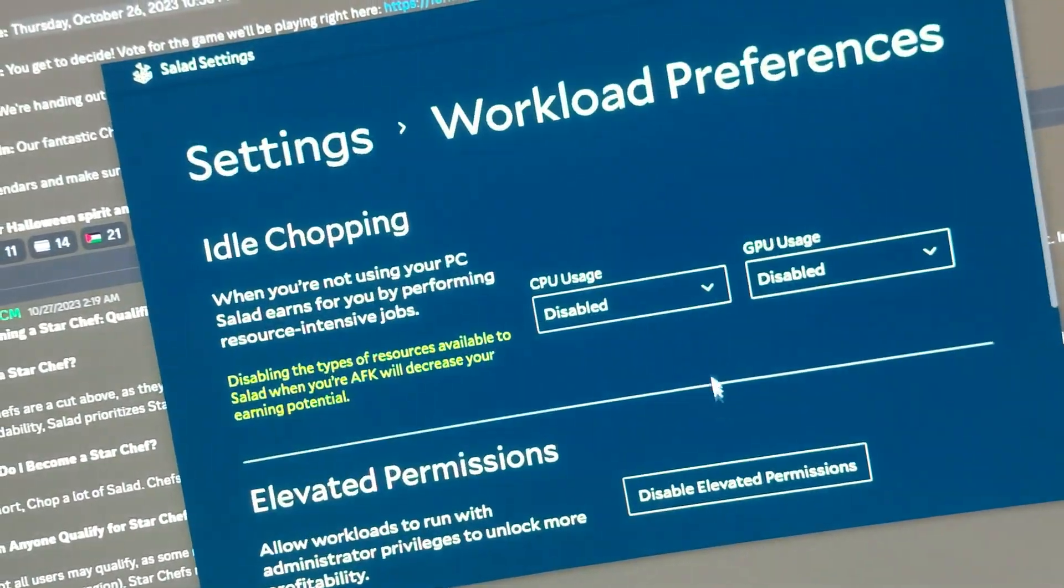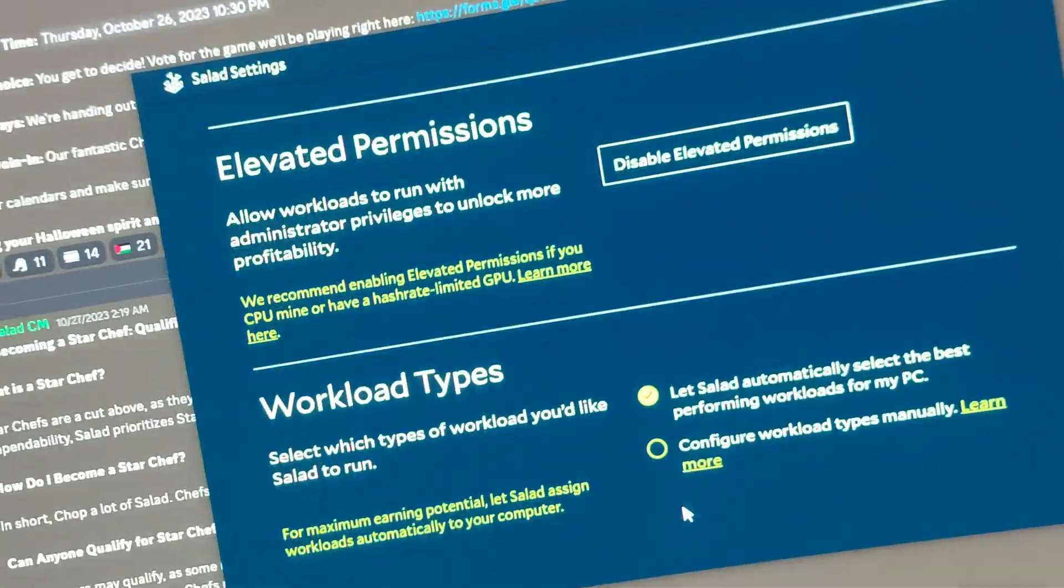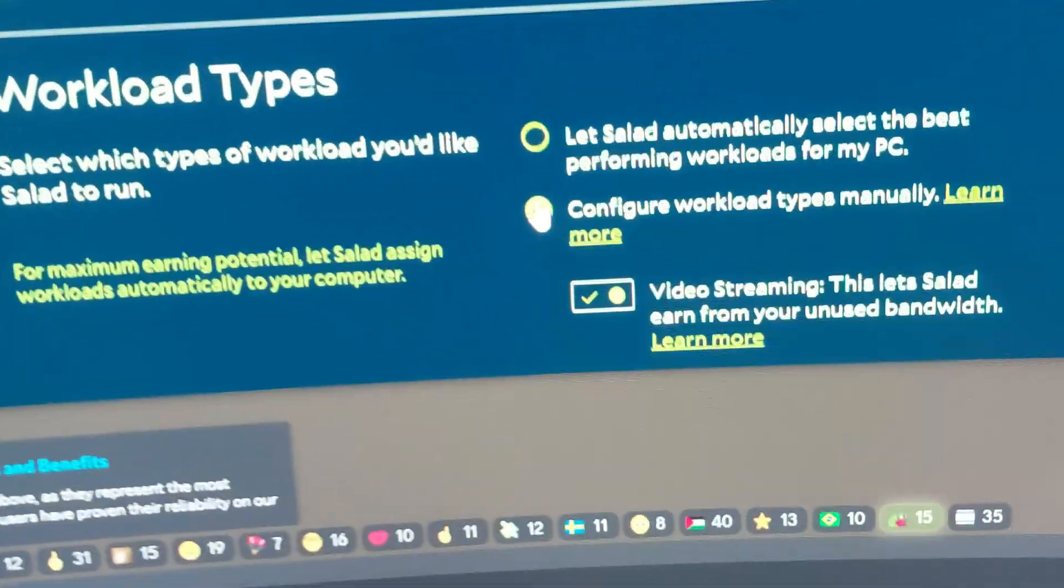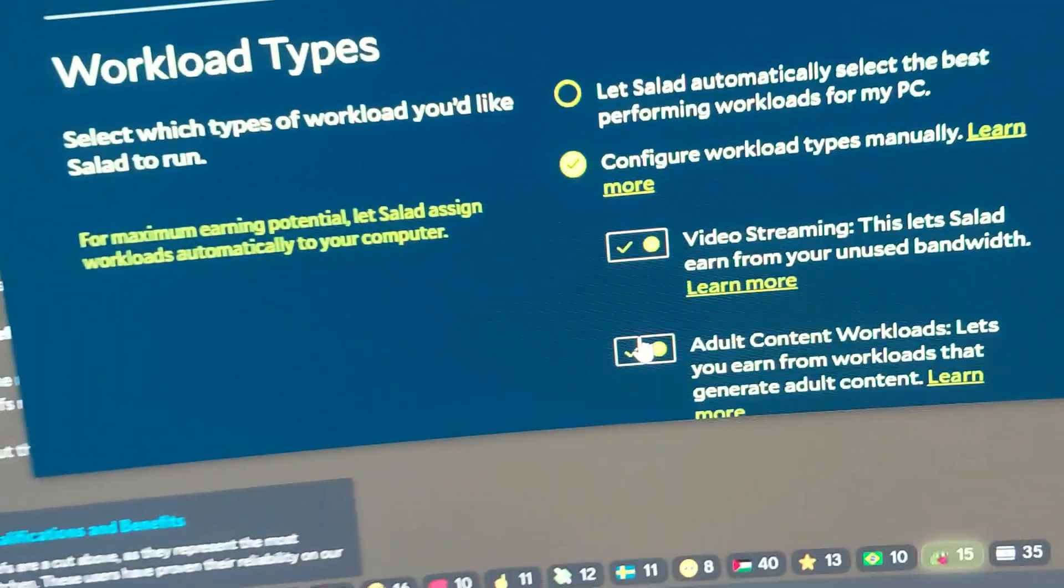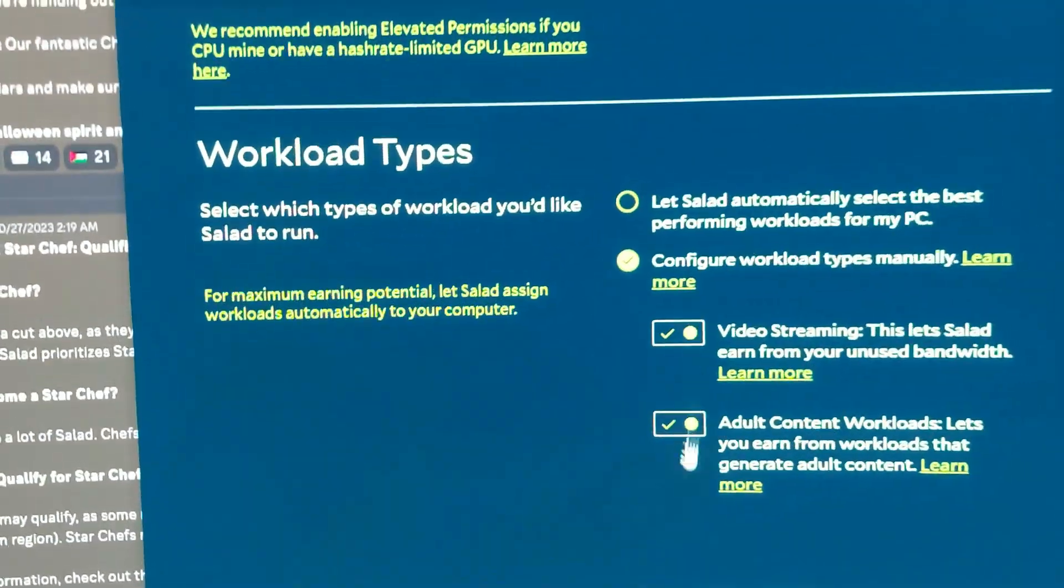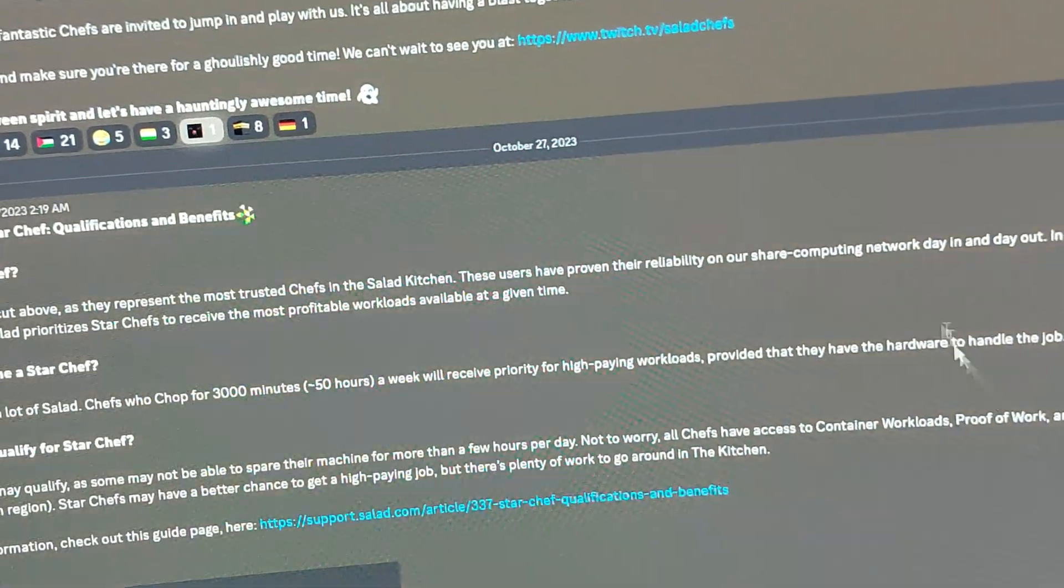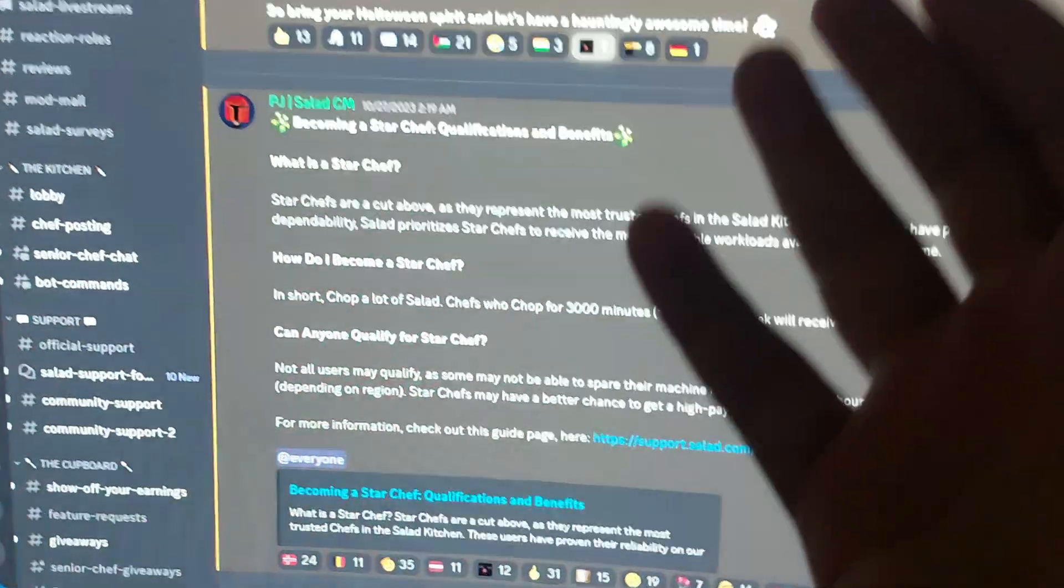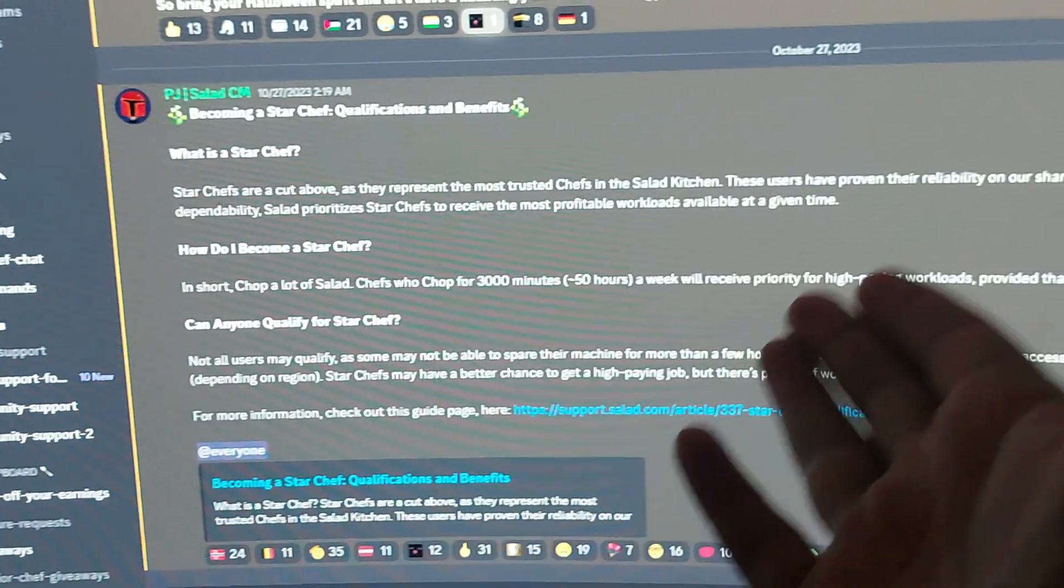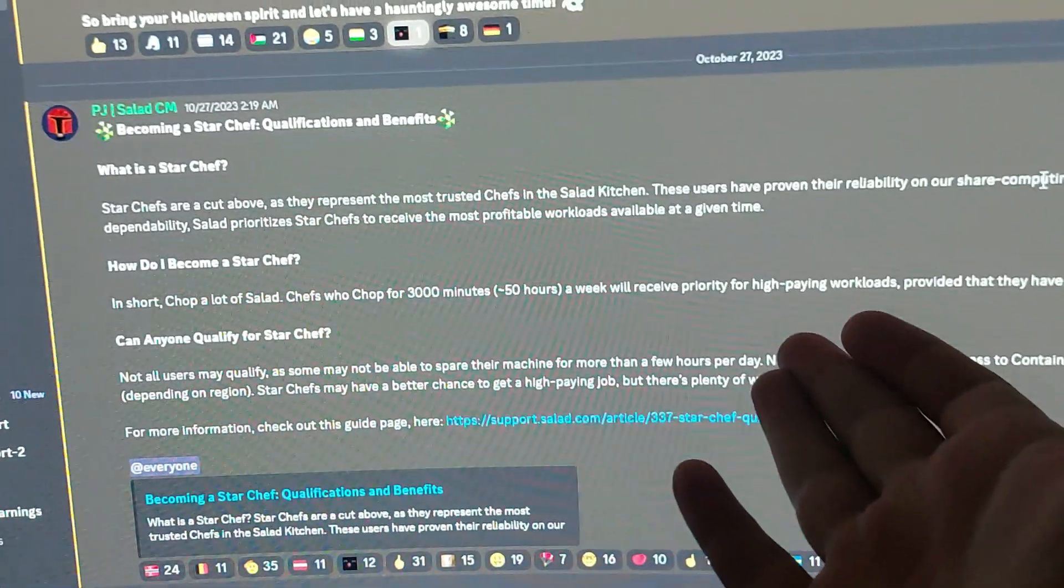Workload preference, and here workload types, enable both of these. This will help you, and I just started chopping because it will give me higher paying workloads.